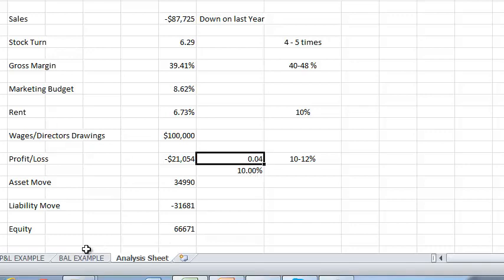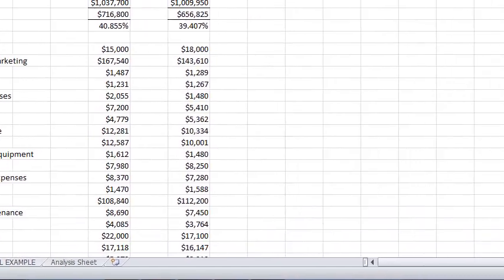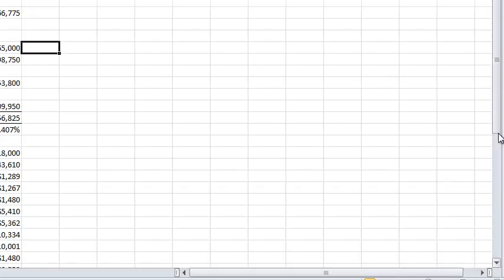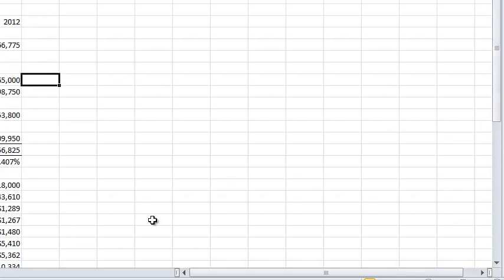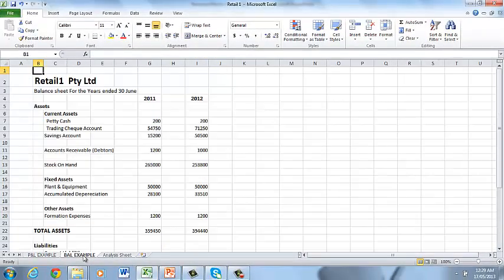Of course in any good analysis the profit and loss is only one part of the picture the second part of this is to understand how to read a balance sheet. People always come to me and say Adam I'm making money but where is it? Well if you really know how to read your balance sheet it will tell you. In this example again